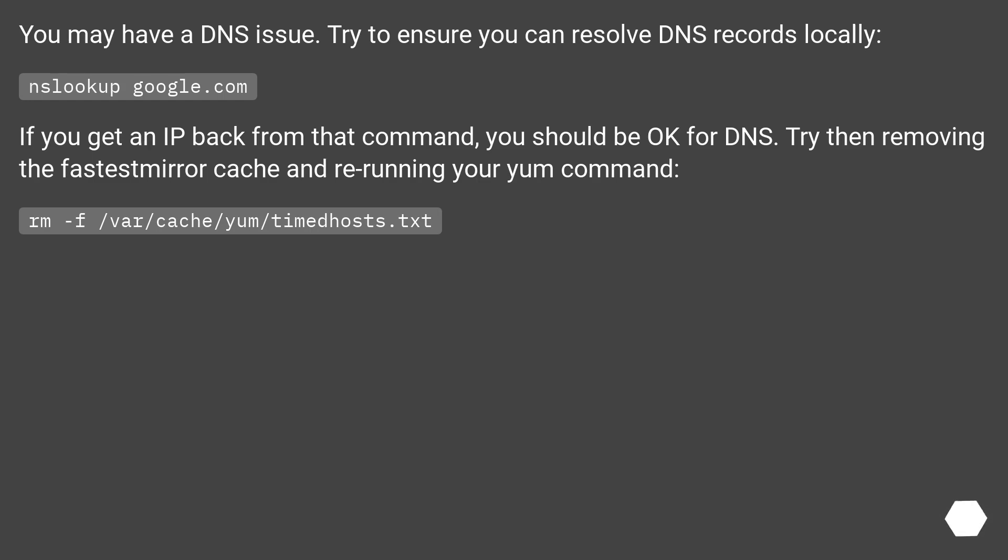If you get an IP back from that command, you should be okay for DNS. Try then removing the fastest mirror cache and re-running your yum command: rm -f /var/cache/yum/timedhosts.txt